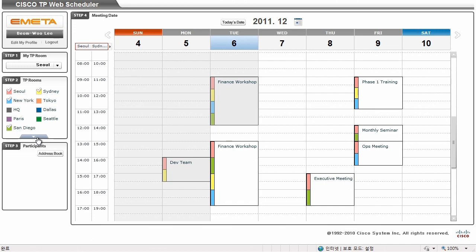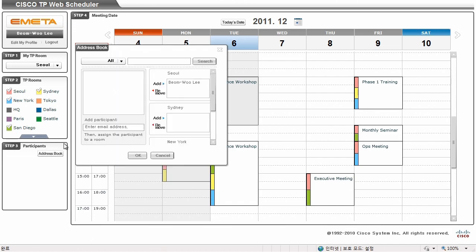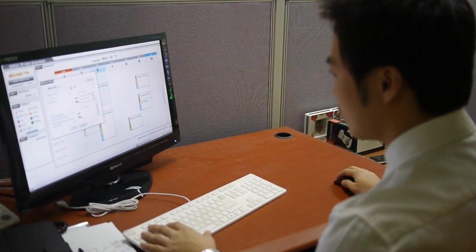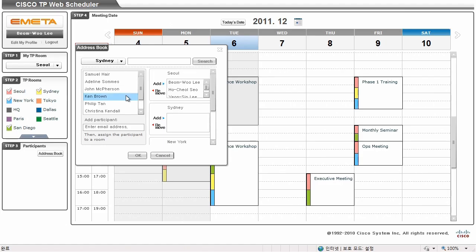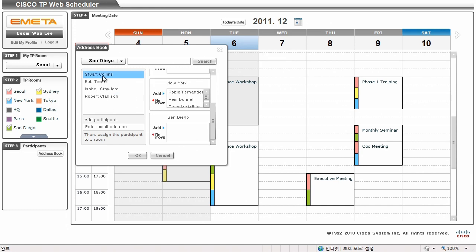Add participants to each room by using the address book. Or you can manually search for the person and assign participants to each room.